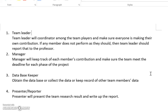The second role is manager. The manager will keep track of each member's contribution and make sure the team meets the deadline for each phase of the project. If any member cannot meet the deadline, the manager should also report to the professor.